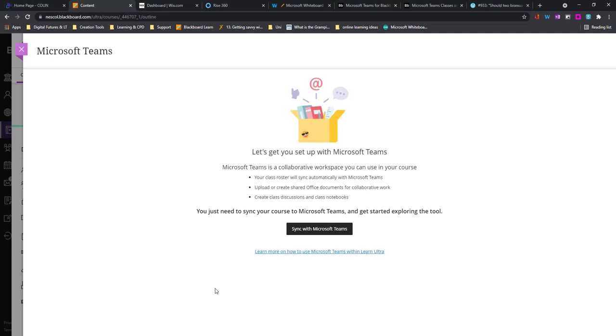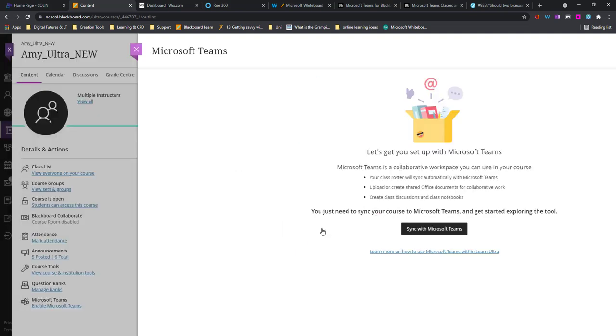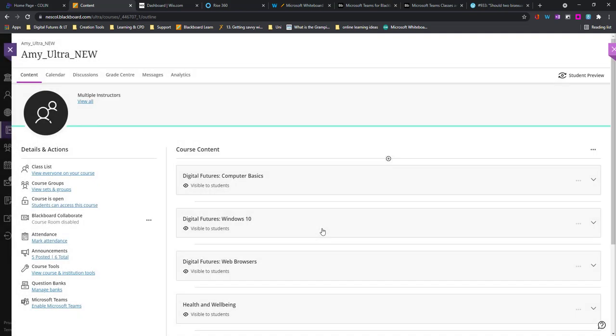It's going to tell me that my class roster with all the students enrolled will sync across, as well as being able to use Teams to upload documents and have that vital class notebook that we like using. I'm now going to hit Sync with Microsoft Teams.